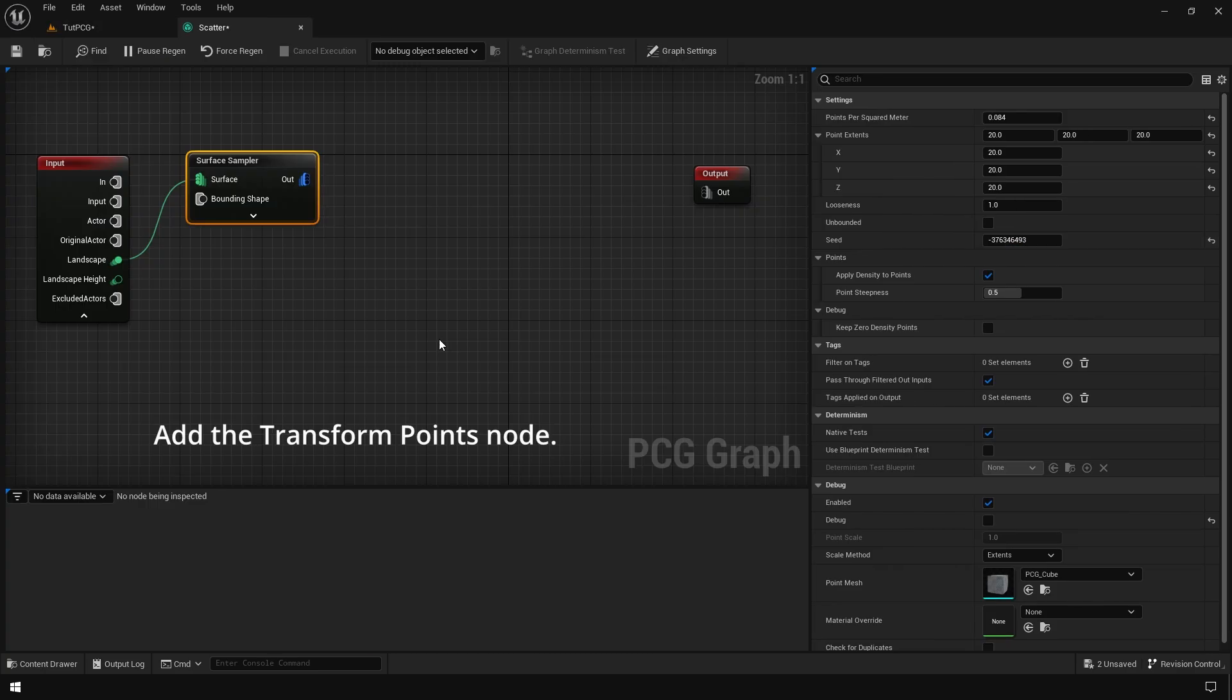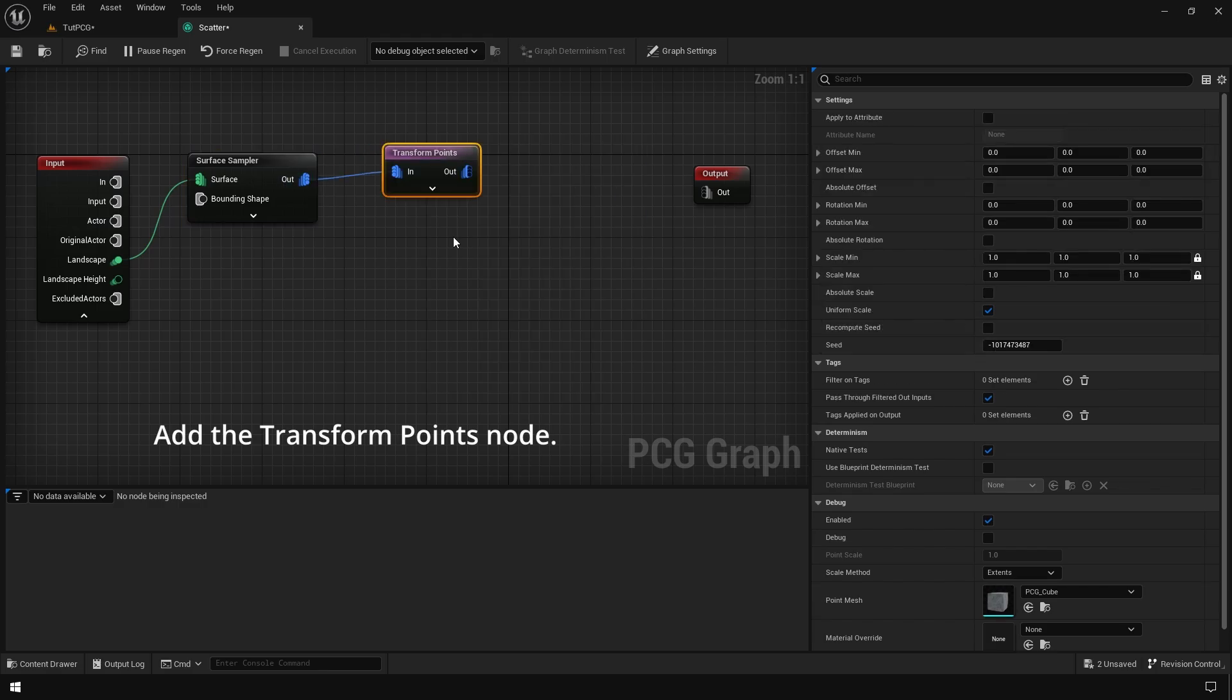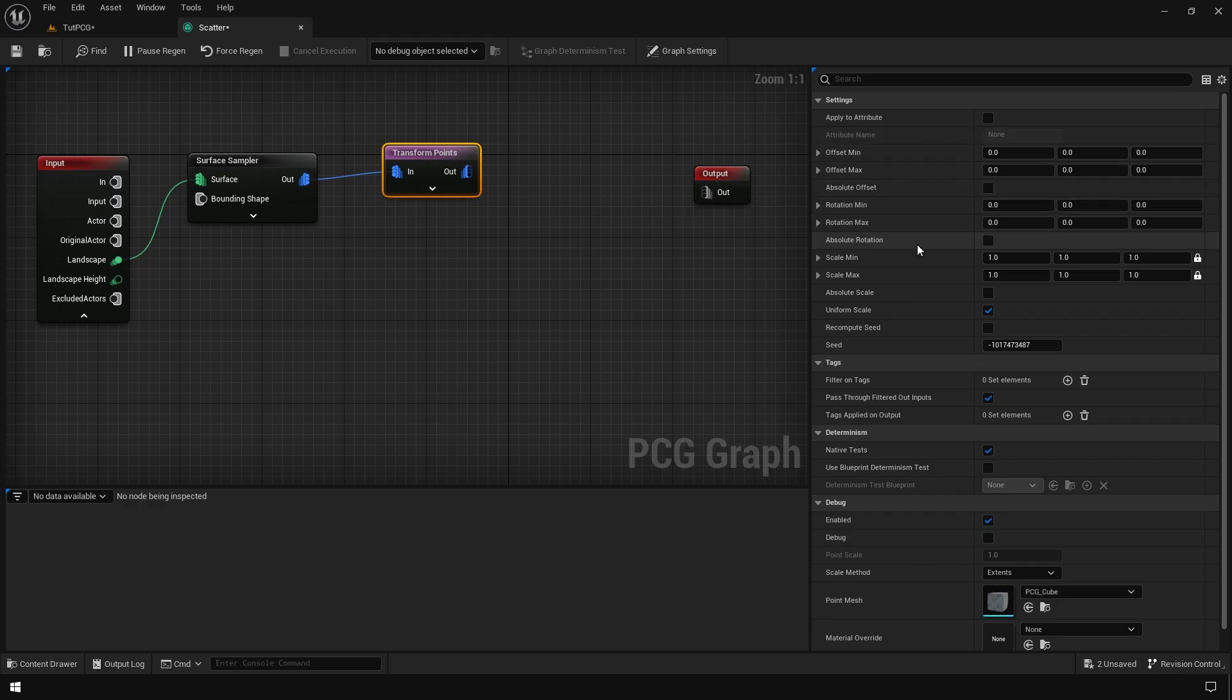Now let's add the transform points node. That's going to give us the ability to transform these points. We have the min and max range for the position, rotation, and scale.